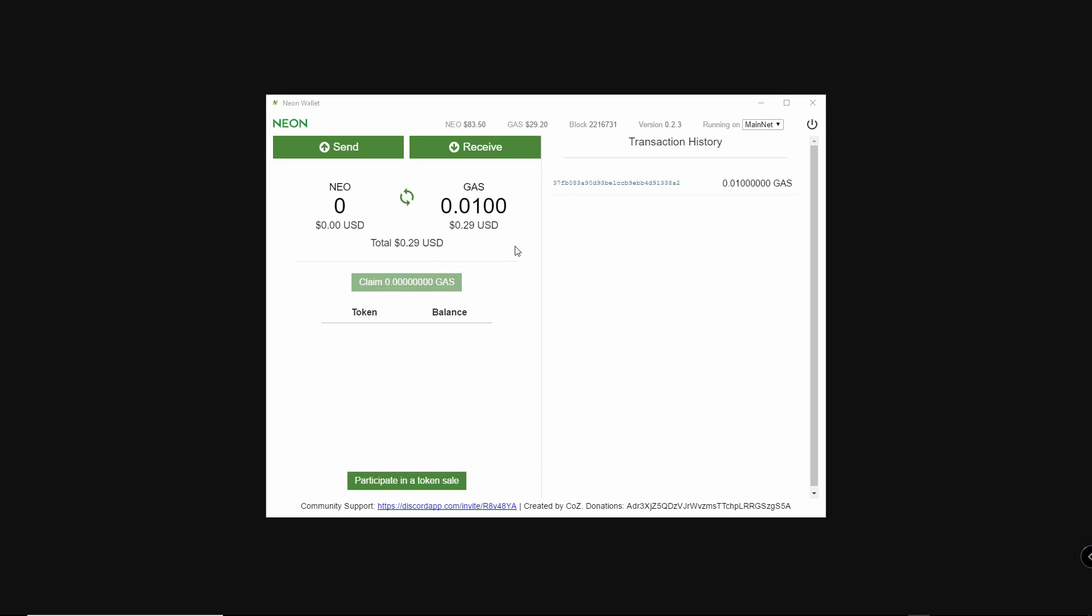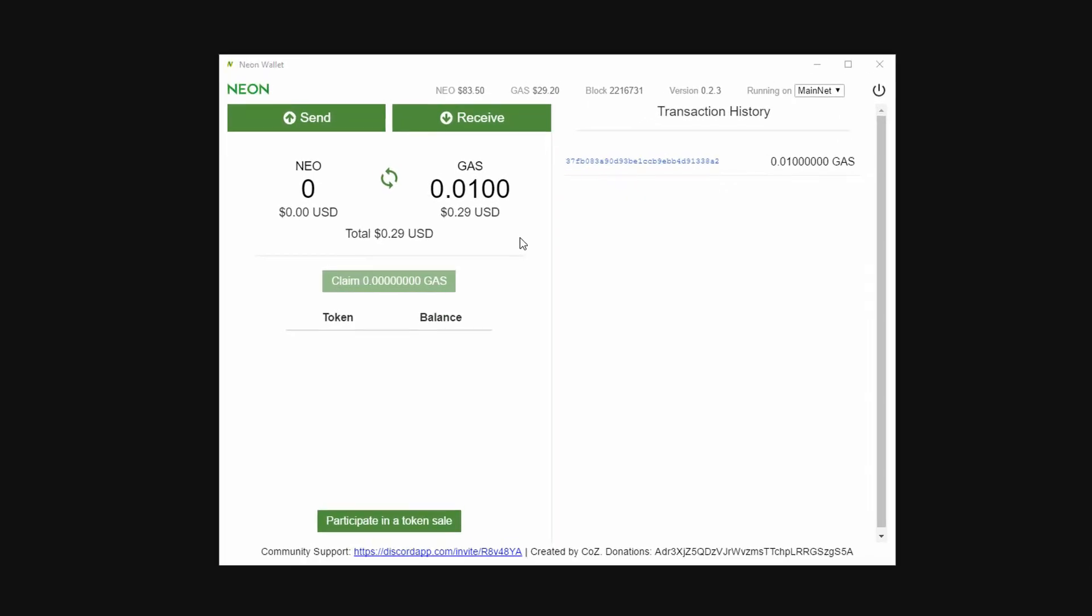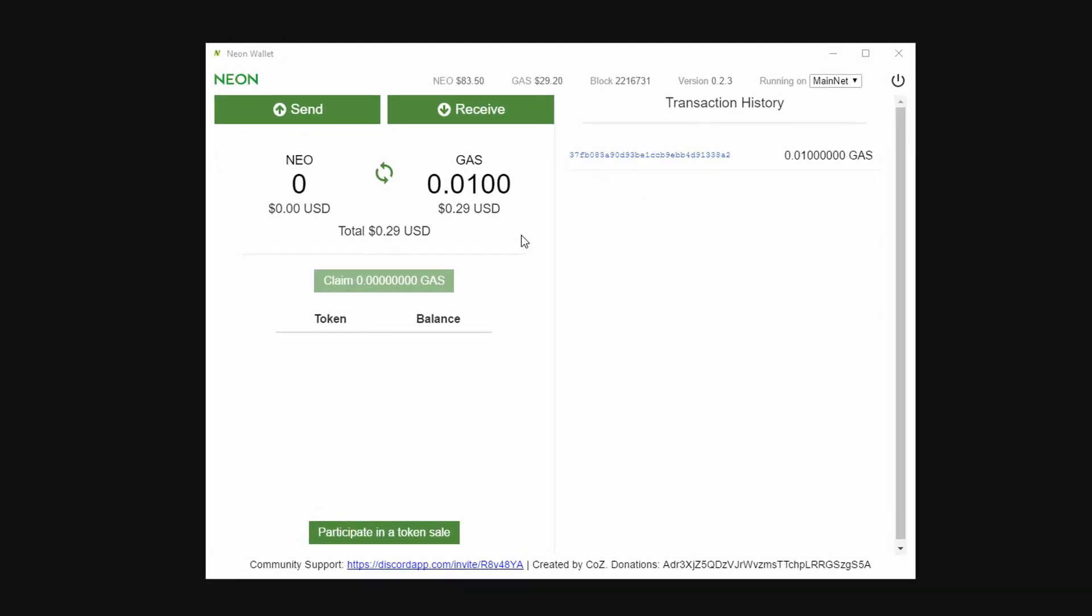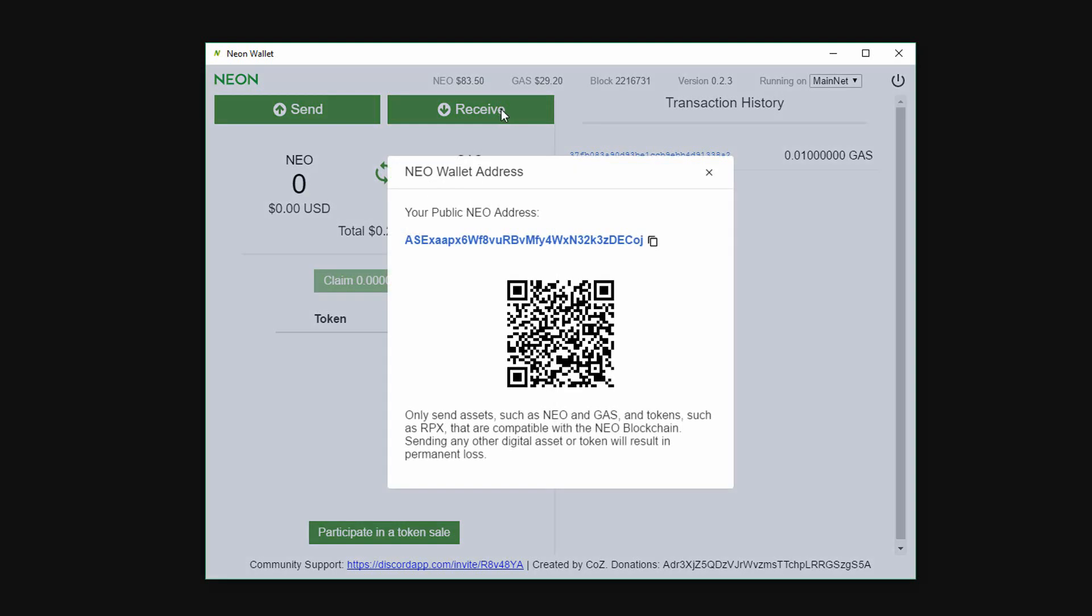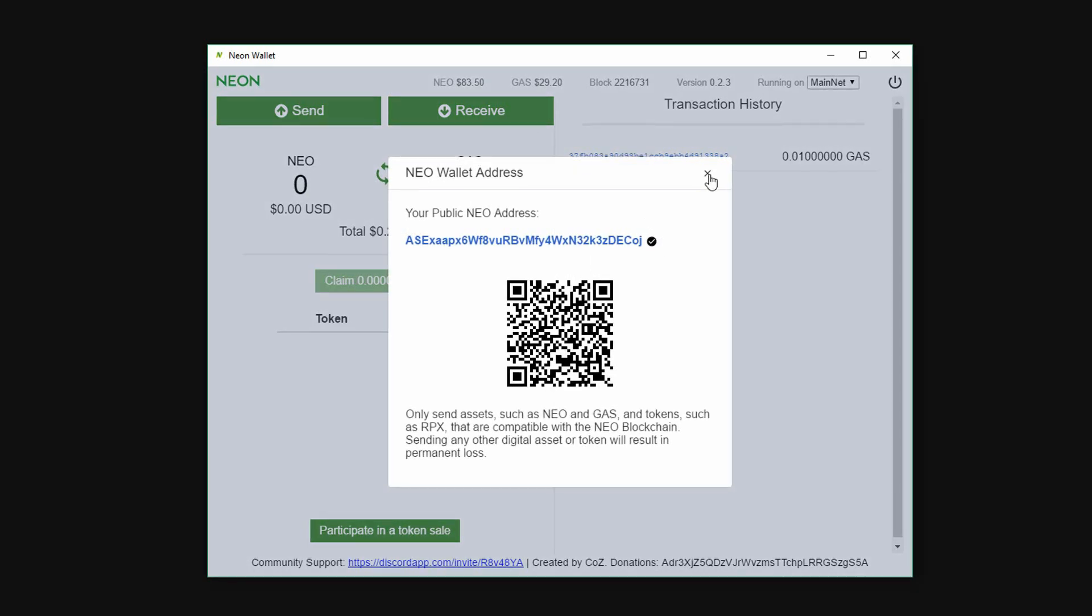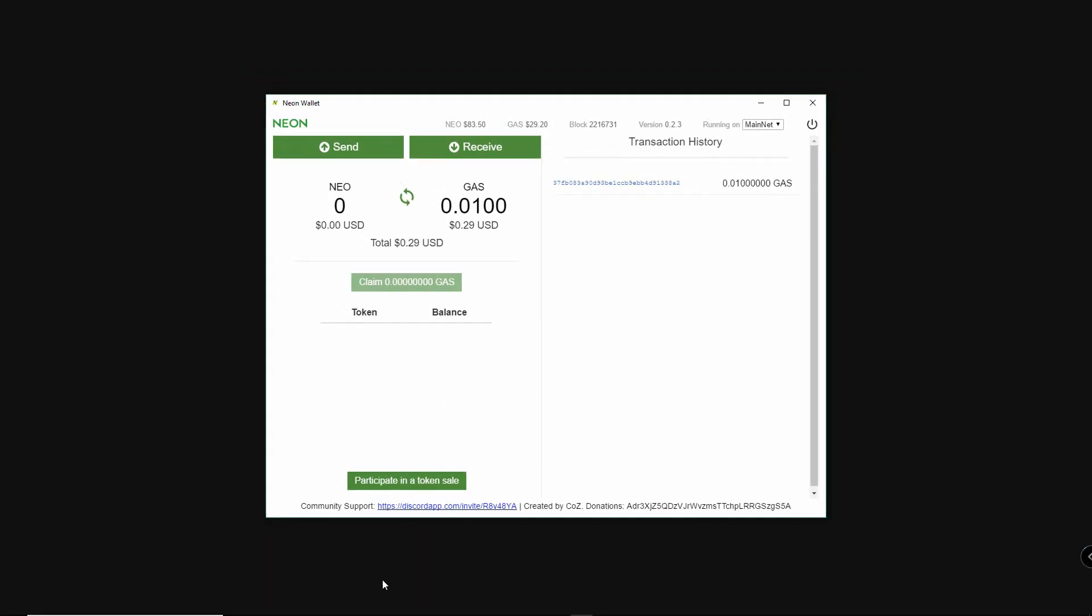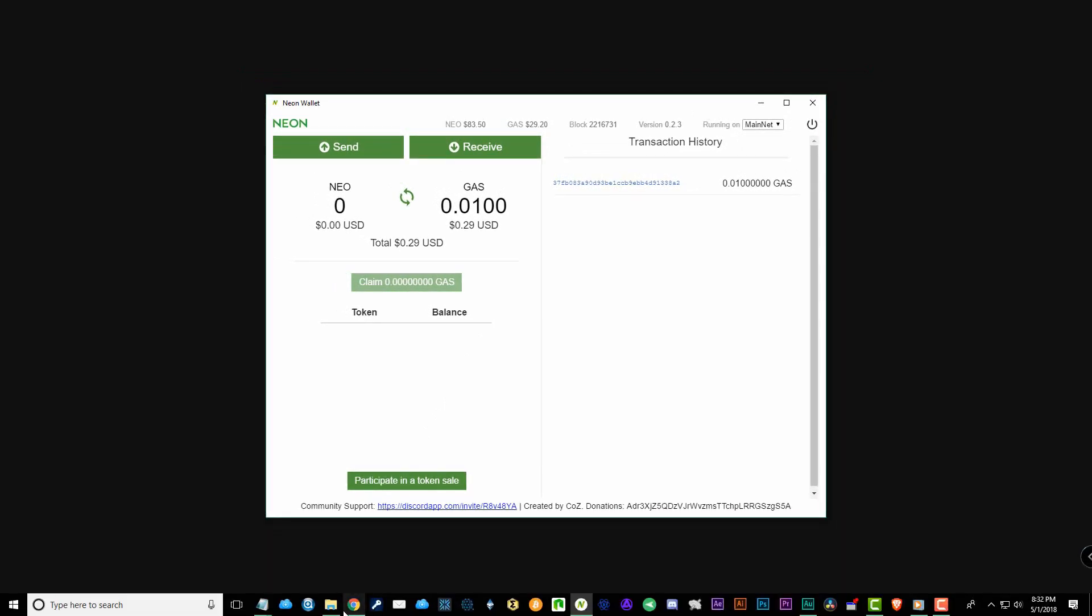First we will send NEO from an exchange to your Neon wallet. Open your Neon wallet and click on the receive tab. Now copy your address.